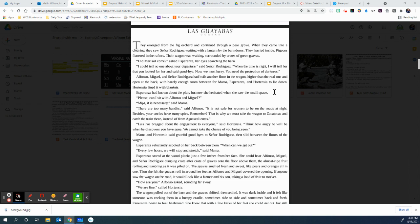Hortensia lined it with blankets. Esperanza had known about the plan, but now she hesitated when she saw the small space. Please, can I sit with Alfonso and Miguel? Mija, it is necessary, said Mama. There are too many bandits, said Alfonso. It is not safe for women to be on the roads at night.